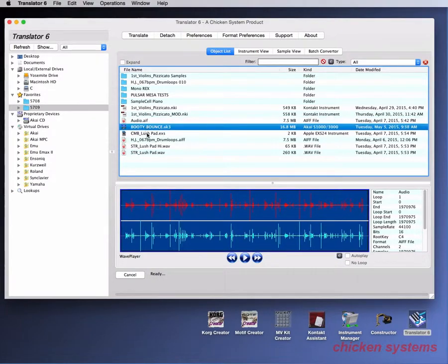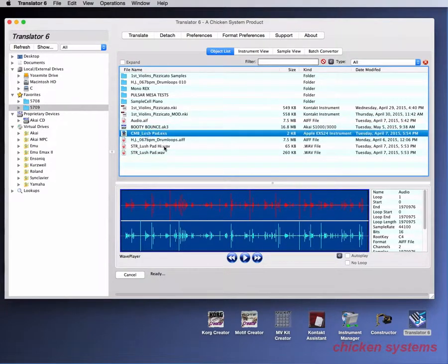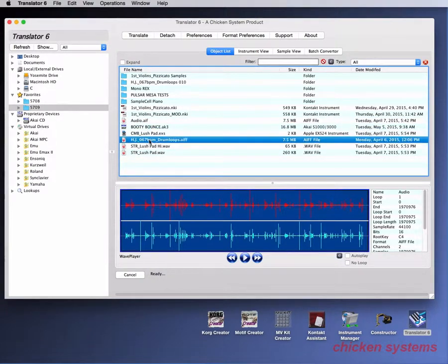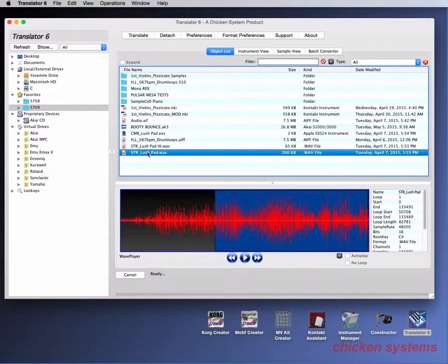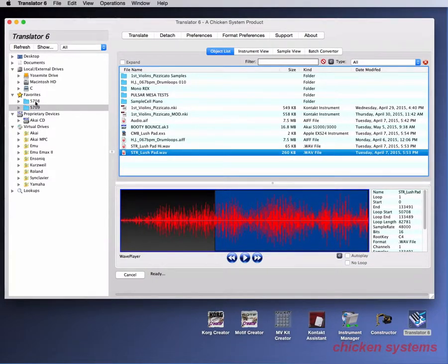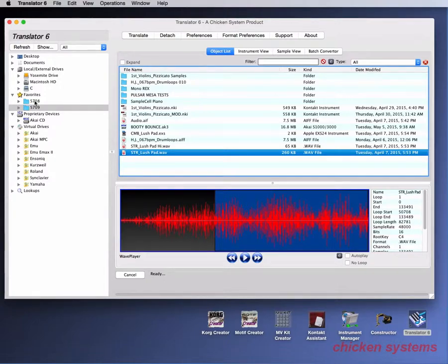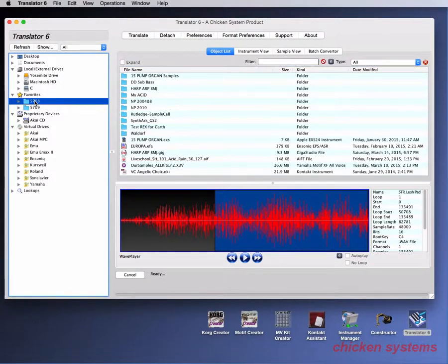An Akai file, an EXS file, an Apple loop and some WAV files. So again that's the thing. Anything that you want to see, any container you want to select, you select on the left and you see the objects on the right.